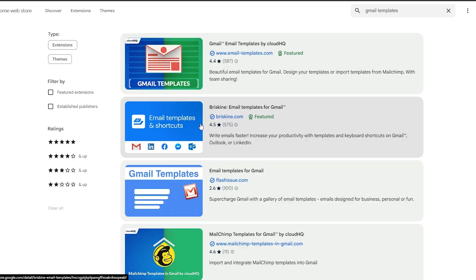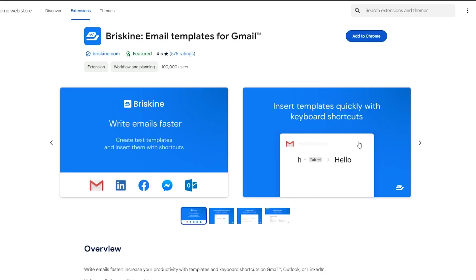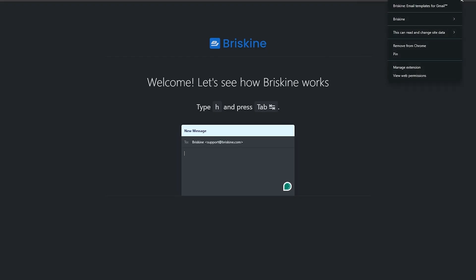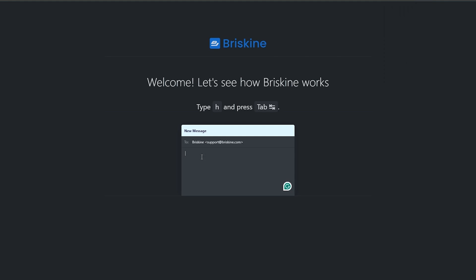Let's check out another extension. After adding it to Chrome and pinning it, the way it works is: in a compose window, type a shortcut letter like 'h' and press the Tab button. Let's go ahead and do that — type 'h,' press Tab — 'Hello Brisket,' that's actually pretty cool.